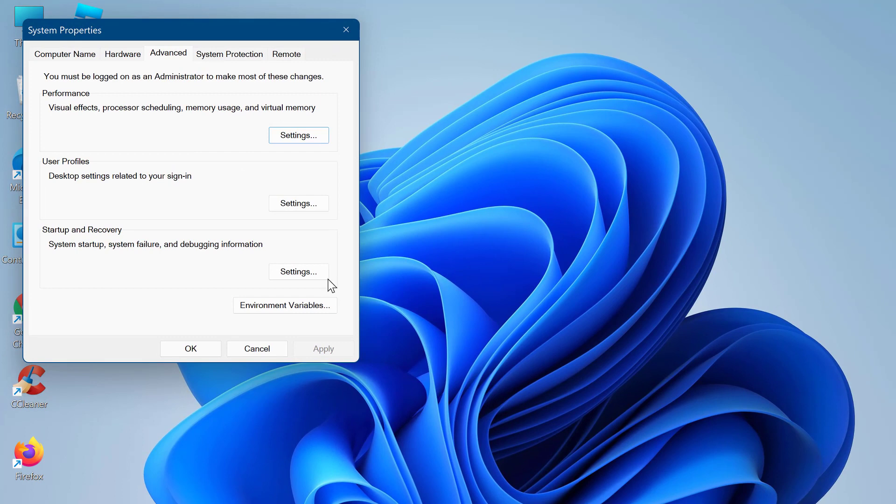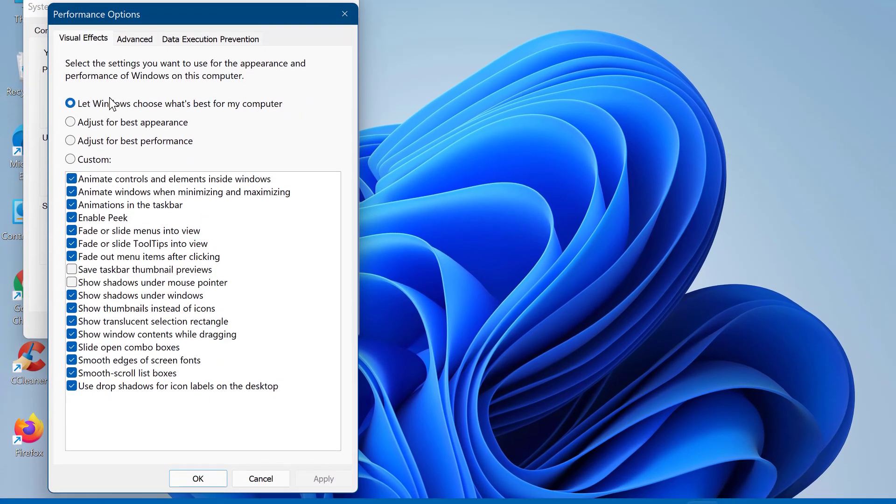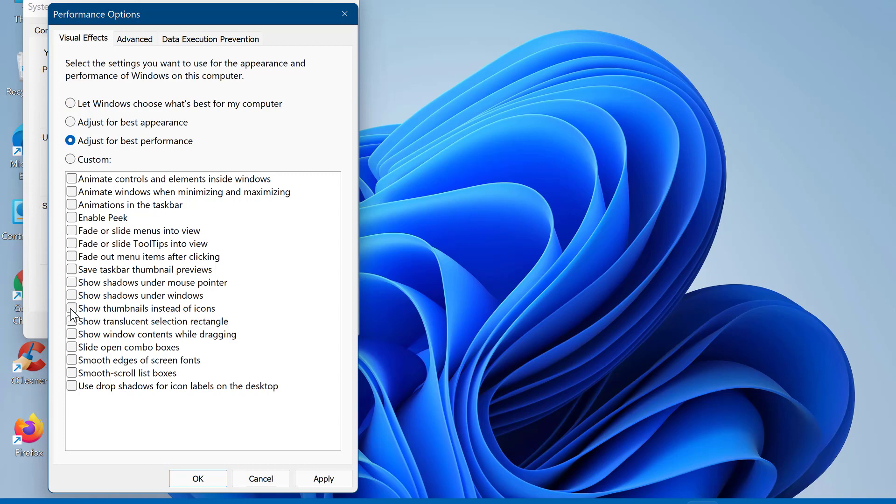Here click on settings under performance. On the next screen select adjust for best performance from the options below. Tick the boxes for show thumbnails instead of icons and smooth edges of screen fonts.